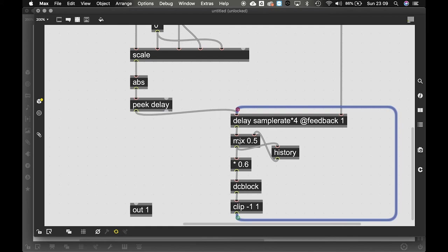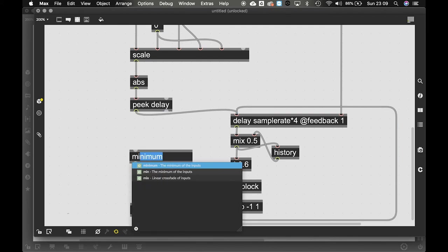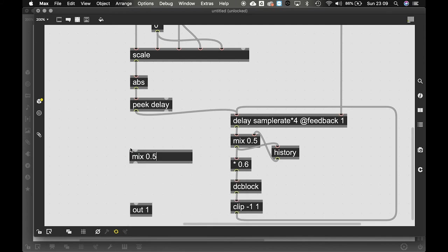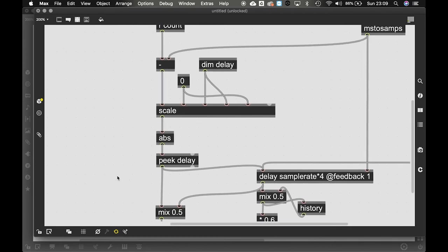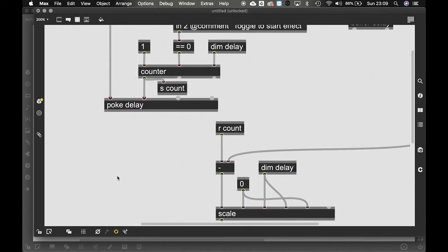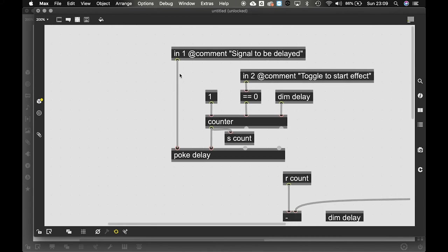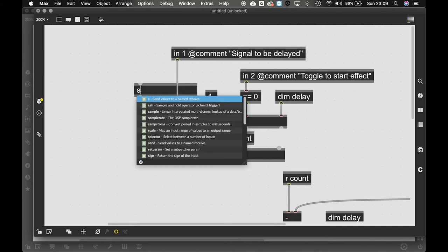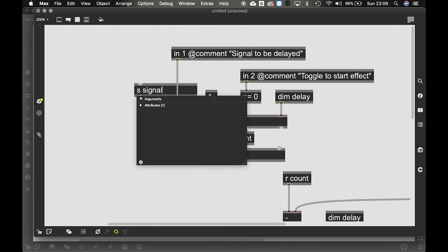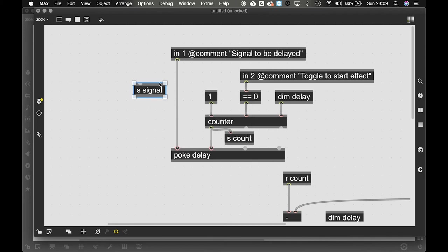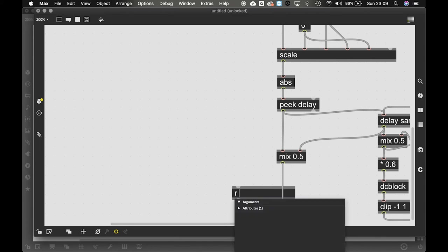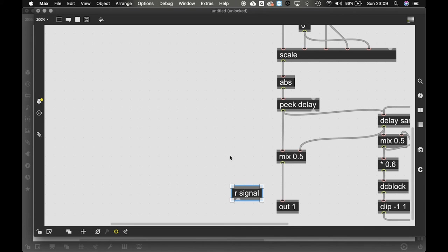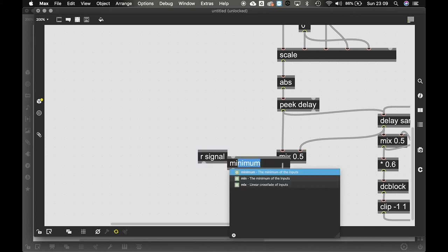Now. This is the original signal. This is the delayed signal. And the delayed signal. I'm going to mix that together. So we can do a mix here 0.5. And that's that. Now. We also want to control the dry and wet amount. So we can do that by saying send signal. We can say receive signal over here. And we can do a mix again.